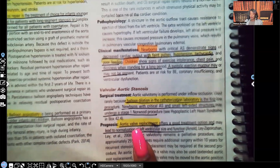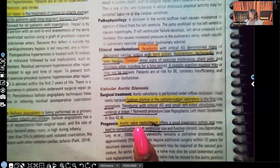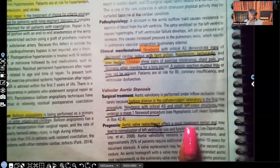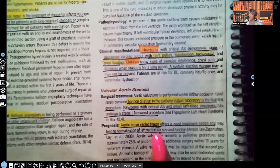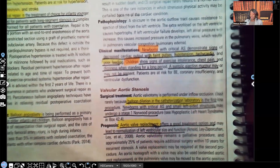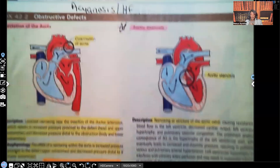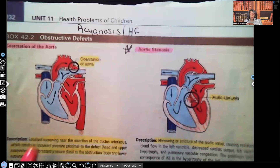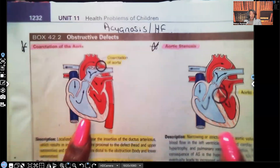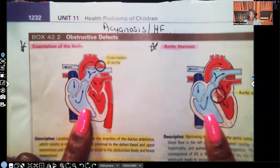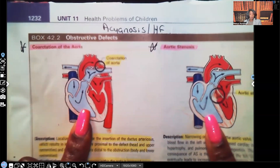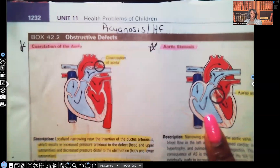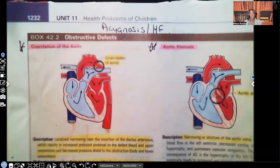Prognosis: aortic valve replacement offers a good treatment option and may lead to normalization of left ventricle size and function. Please do not forget — both of these disorders are acyanotic. We don't see patients turning blue, but we do see symptoms of heart failure. That goes for both coarctation of aorta and aortic stenosis.